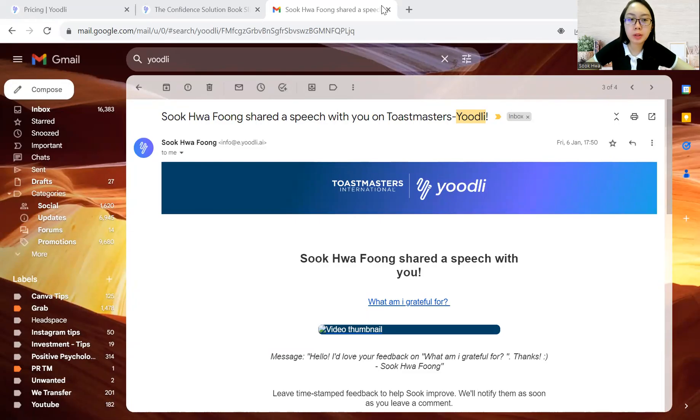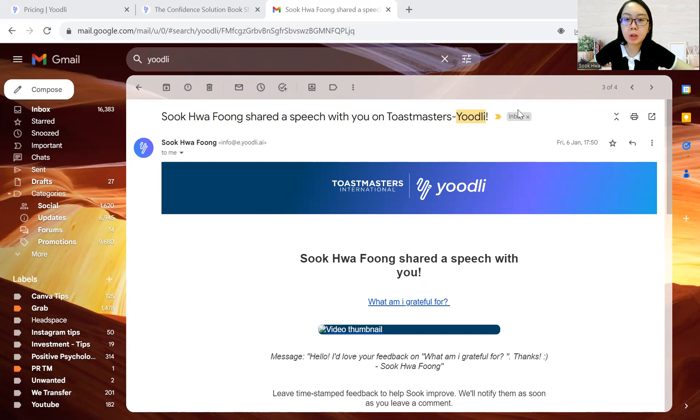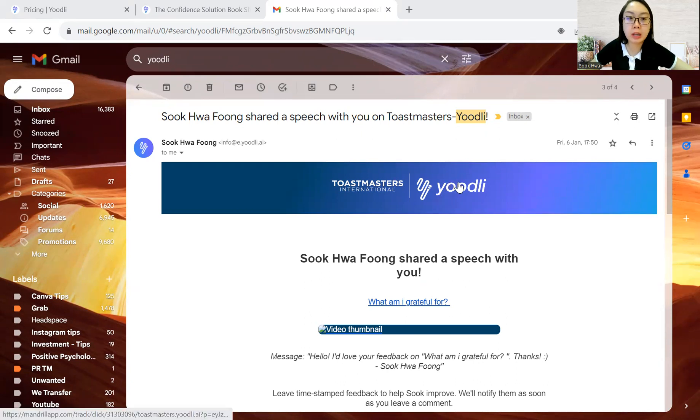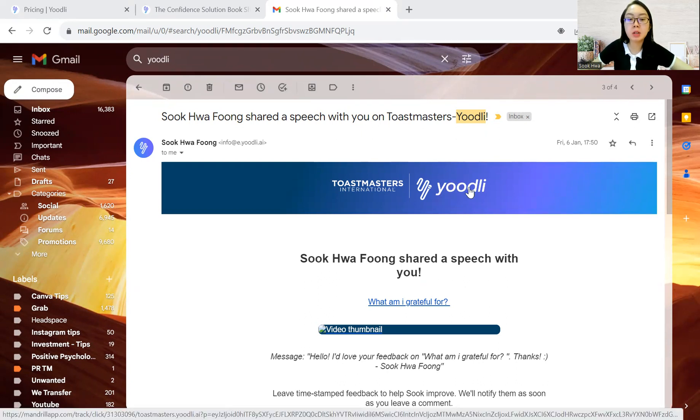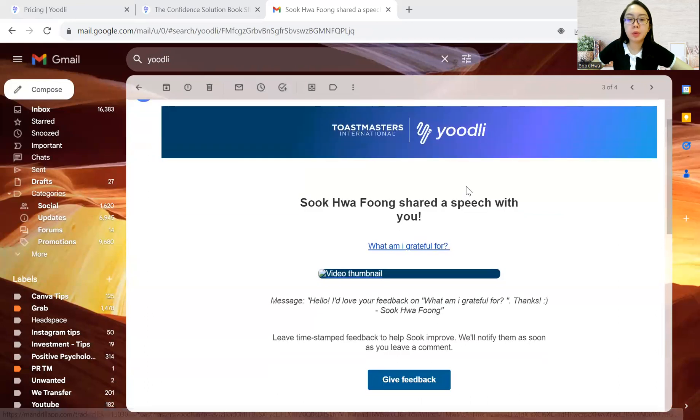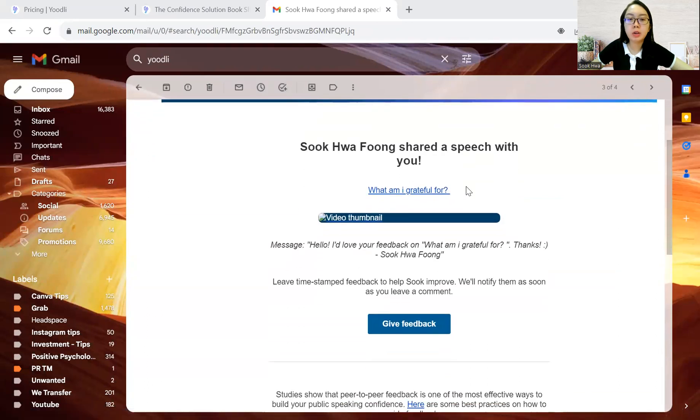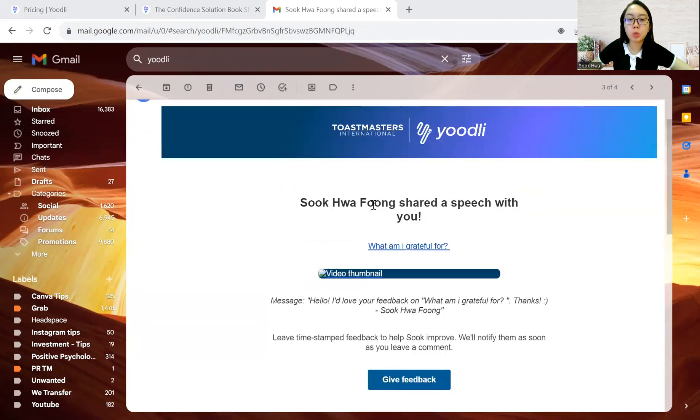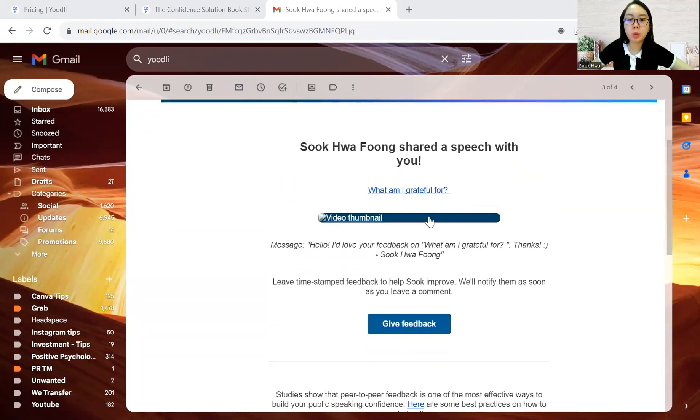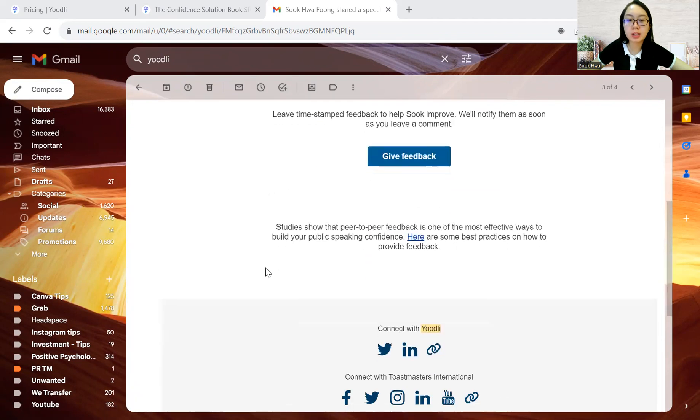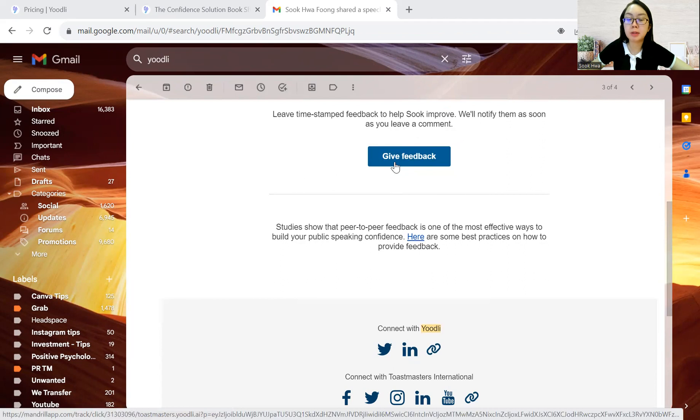So, this is a sample of how the email will look like if you share it with another person. Someone who shared with you and where you leave a message, the person also can see it. And you can click this, give feedback. If the person is a Toastmaster member, they can do it in the platform itself.